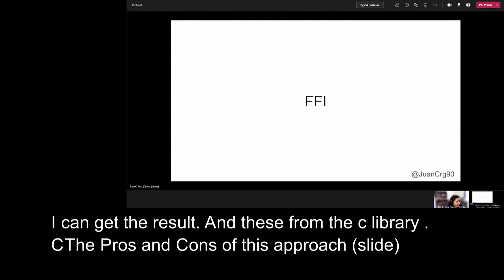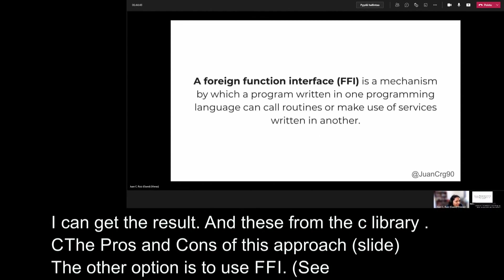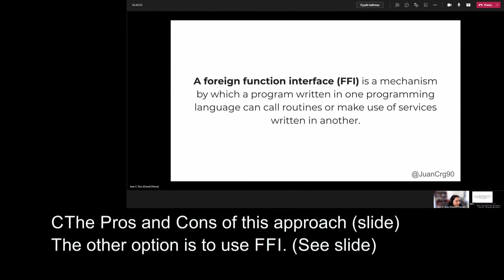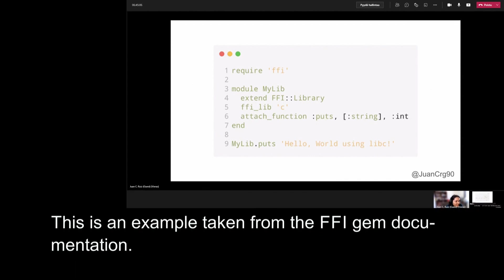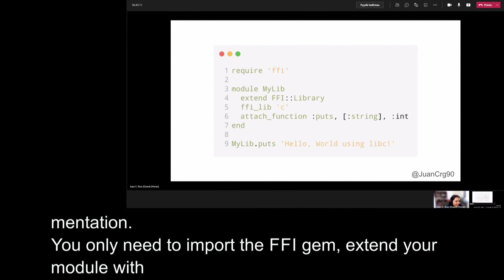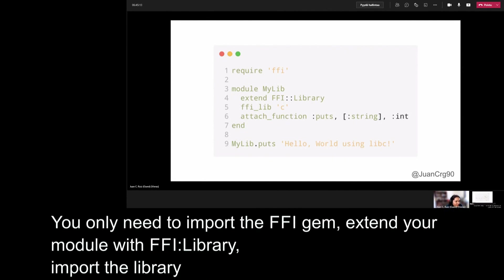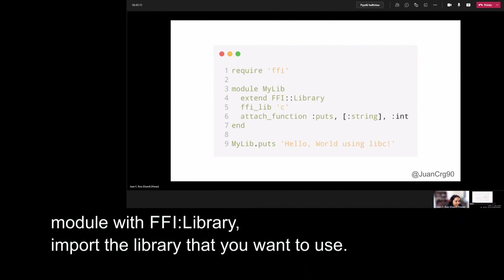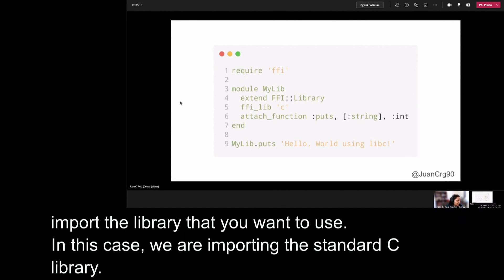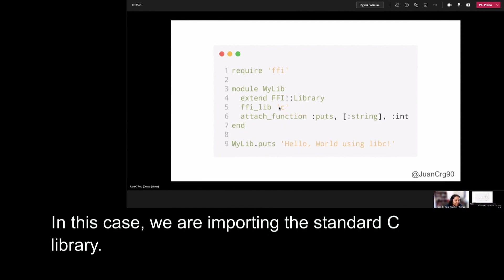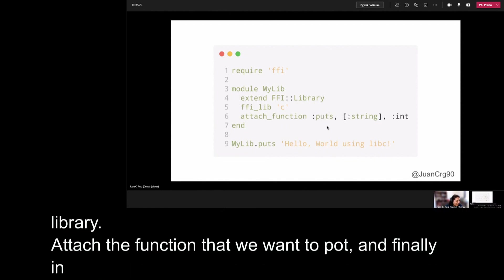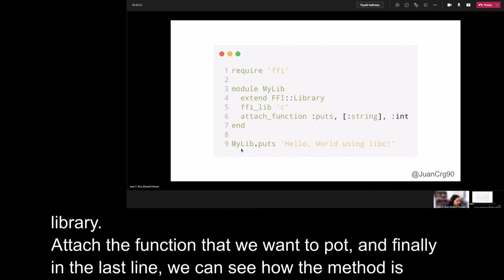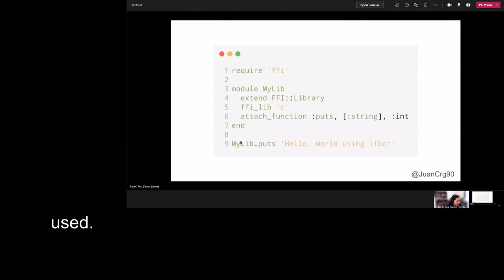The other option that we have is to use FFI. FFI stands for Foreign Function Interface and is a mechanism by which a program written in one programming language can call routines or make use of services written in another. How is this? This is an example taken from the FFI gem documentation. And as you can see here, you only need to import the FFI gem, extend your model with FFI library, import the library that you want to use. In this case, we are importing the standard C library, ffi_lib('c'). We need to attach the function that we want to port. In this case, it's puts. This is the puts from the C code. And finally, in the last line, we can see how the method is used. I'm calling MyLib, that is the model that wraps the C extension, puts.